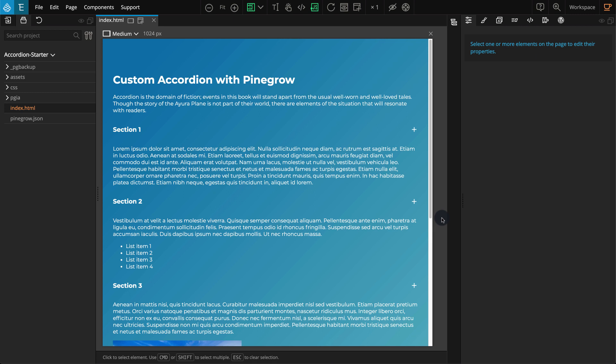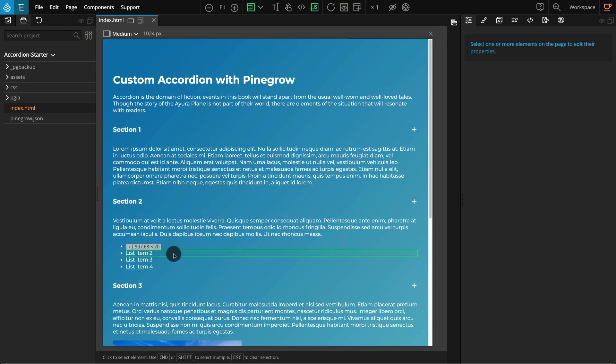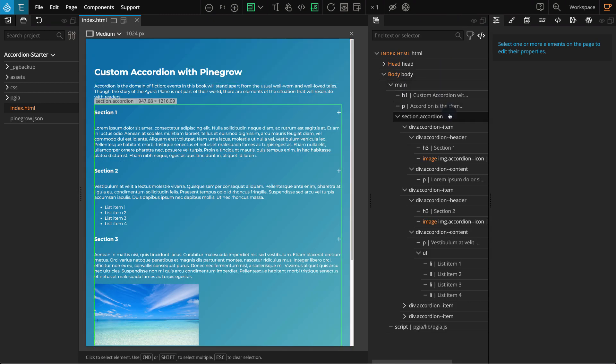We've already prepared the layout for you to jump start this project, but I'm going to describe how the layout is prepared for an accordion. On the starter web page you can see the top two texts — the first one is the title and the second is some random text. These are just sample text and have no relation to our accordion block. The blocks below are the accordions. Let's open the tree panel to better see this. You can see there is a section element with the .accordion class name. This is the main parent block and all the accordions are placed inside it.